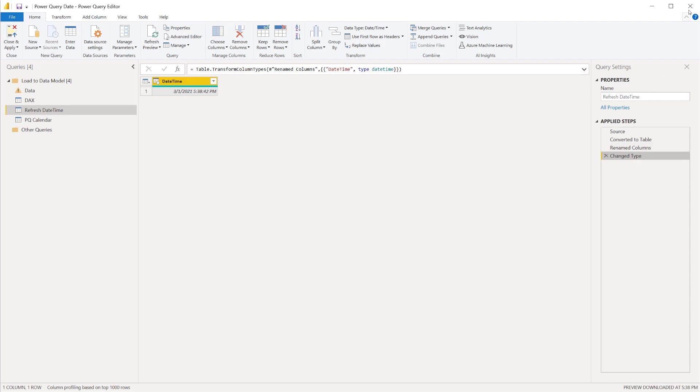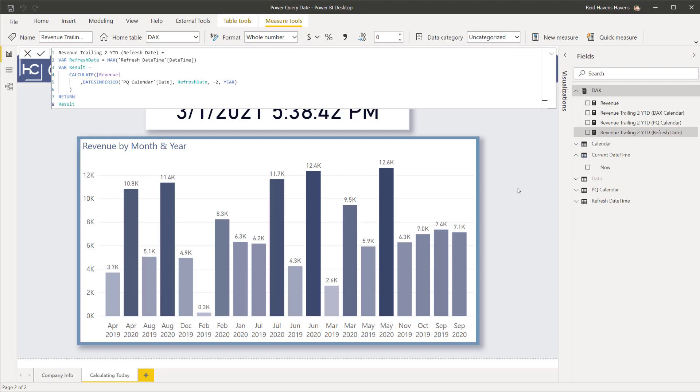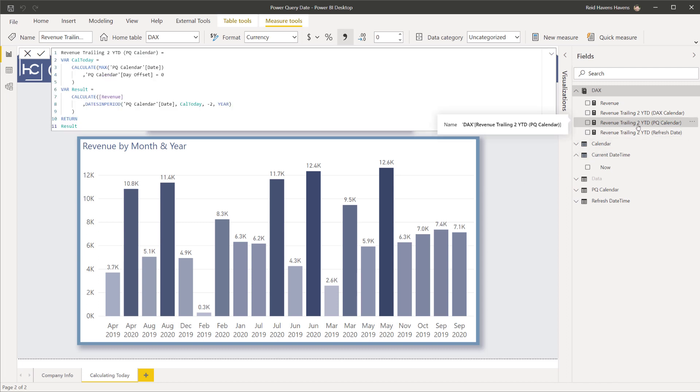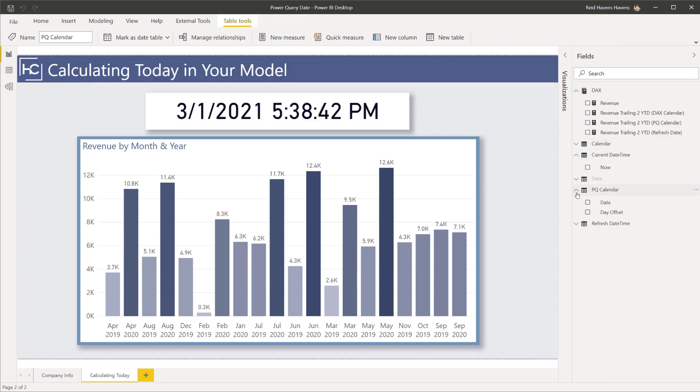Go ahead and close back out of here. So you've seen a couple of options so far that we've done. We can just use an entirely Power Query based calendar, but there is a more robust Power Query calendar table that I have on my website.